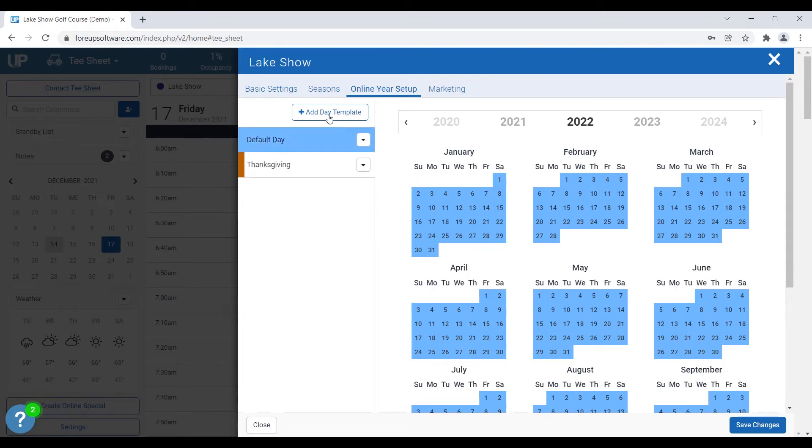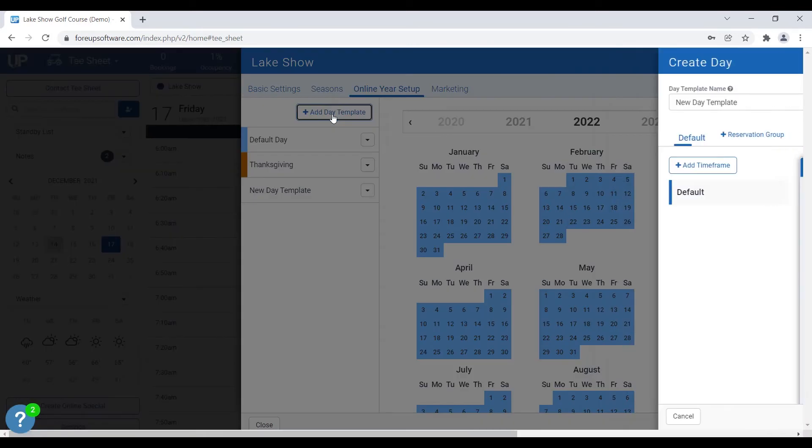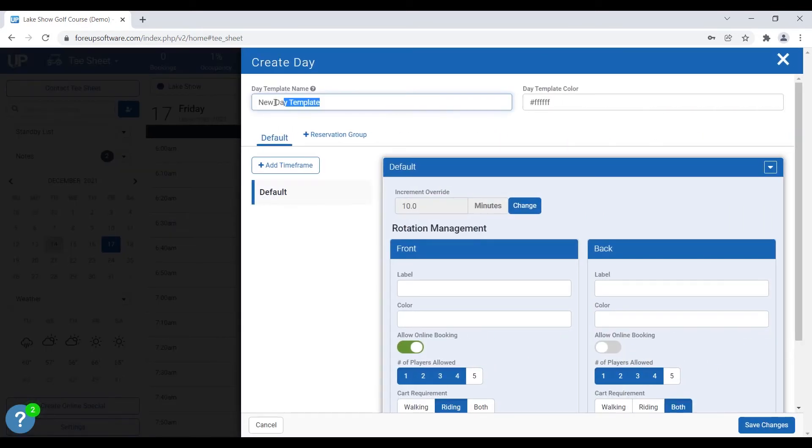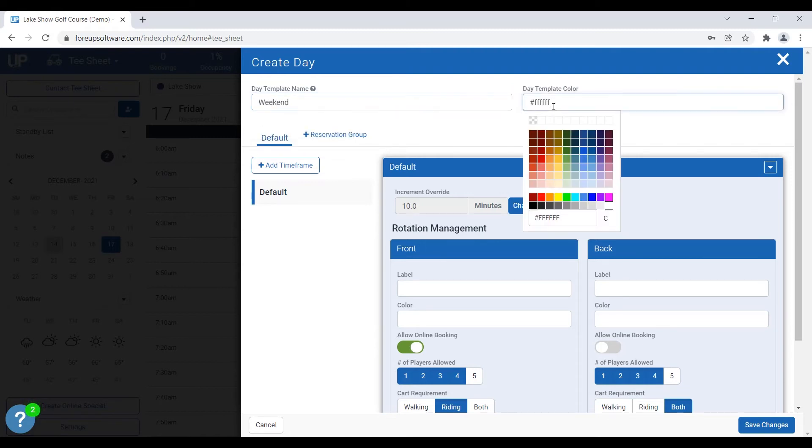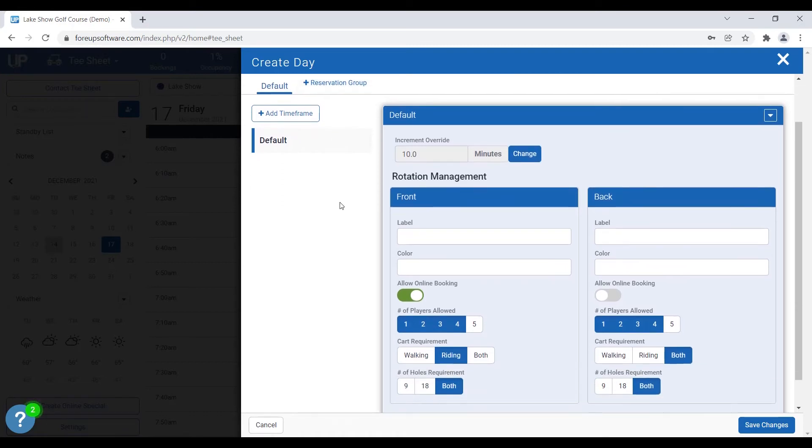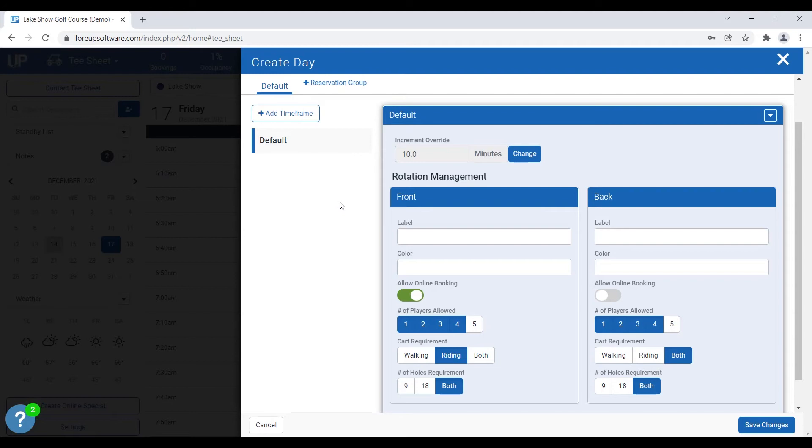So what we do is we click on add date template, give it a new name, we'll give it a color, yellow. And the advantages of creating a new date template is the default date template is going to be at a 10-minute increment. And what we're going to do is we're actually going to change the weekend increment setting to be eight minutes to really squeeze in some extra tea time to really maximize our revenue for the weekend.